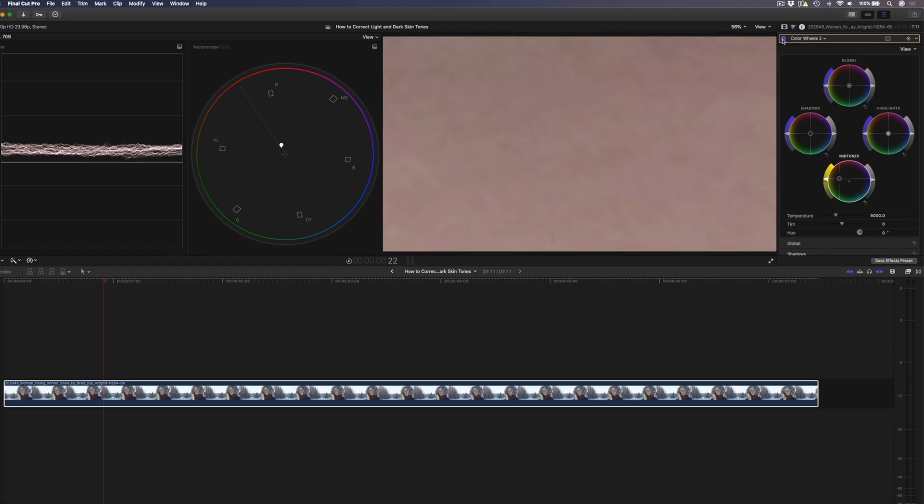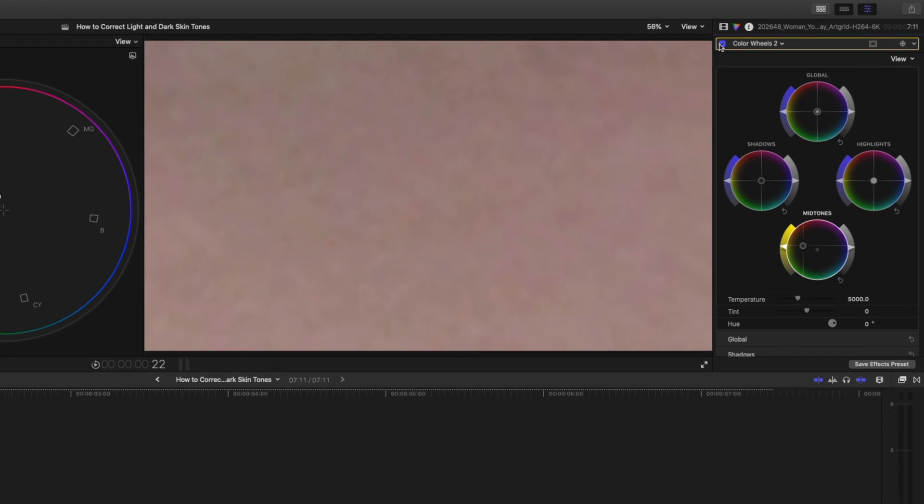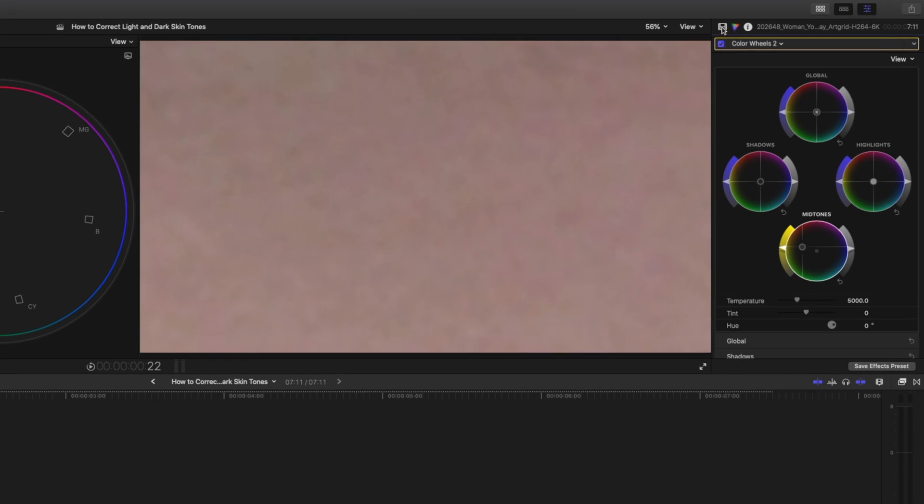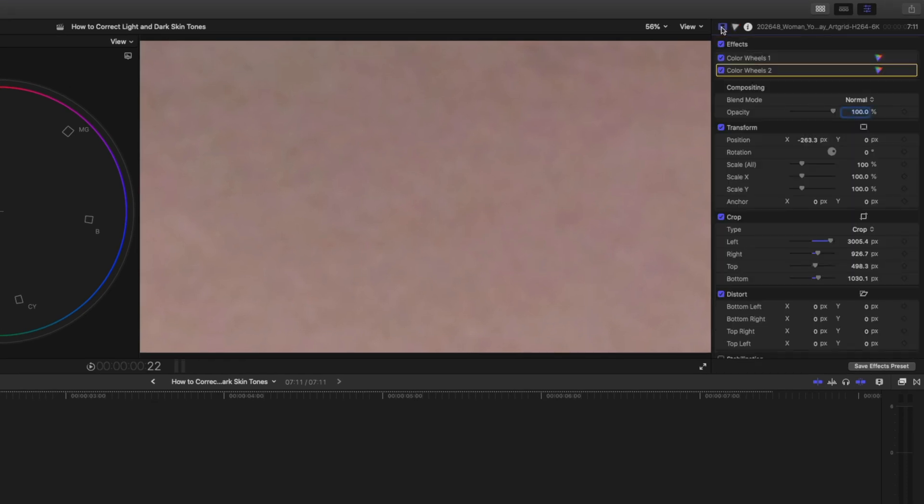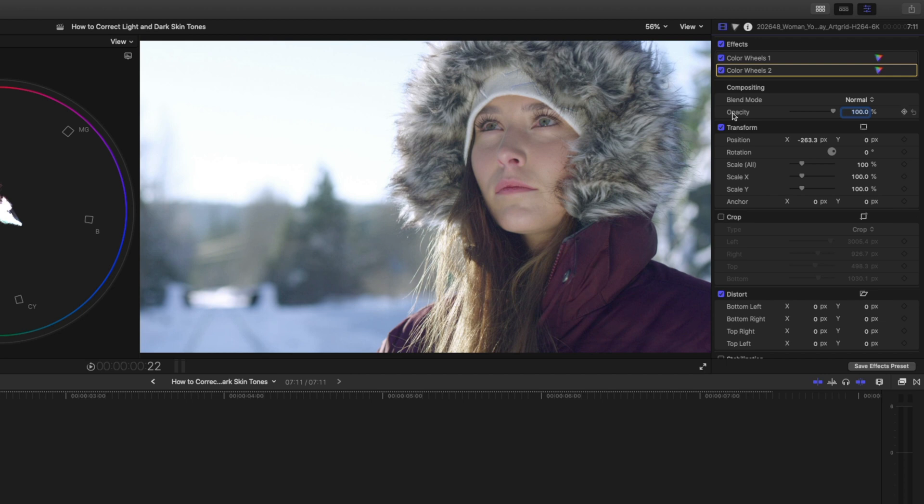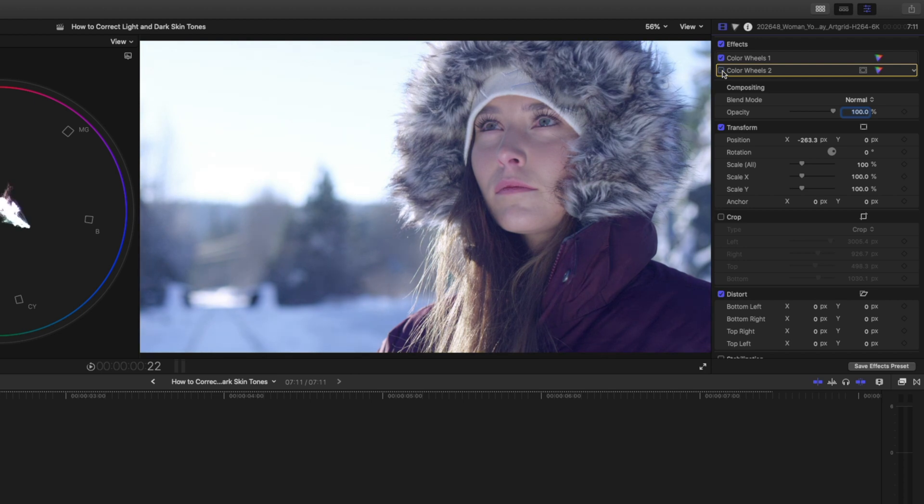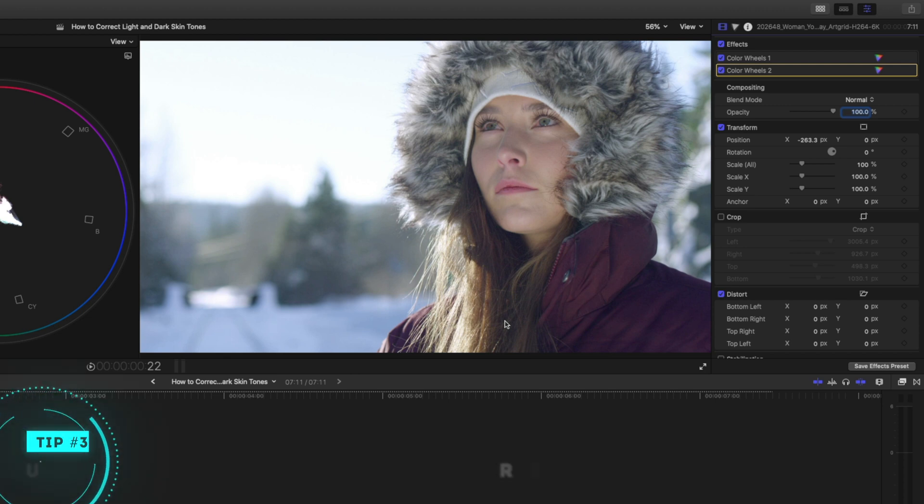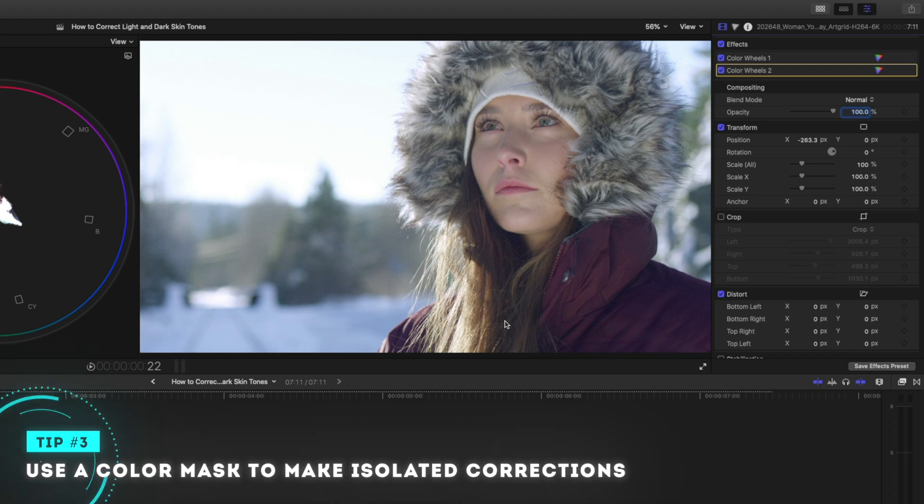Now we obviously want to see this in context of the entire shot. So I'll head back over to my inspector and I'll uncheck the crop. So this is before and this is after. Notice how this affects the entire shot. We're getting some of that yellow in the highlights over here and in the background, which we don't want. So that brings me to tip number three, which is to use a color mask to make isolated corrections.